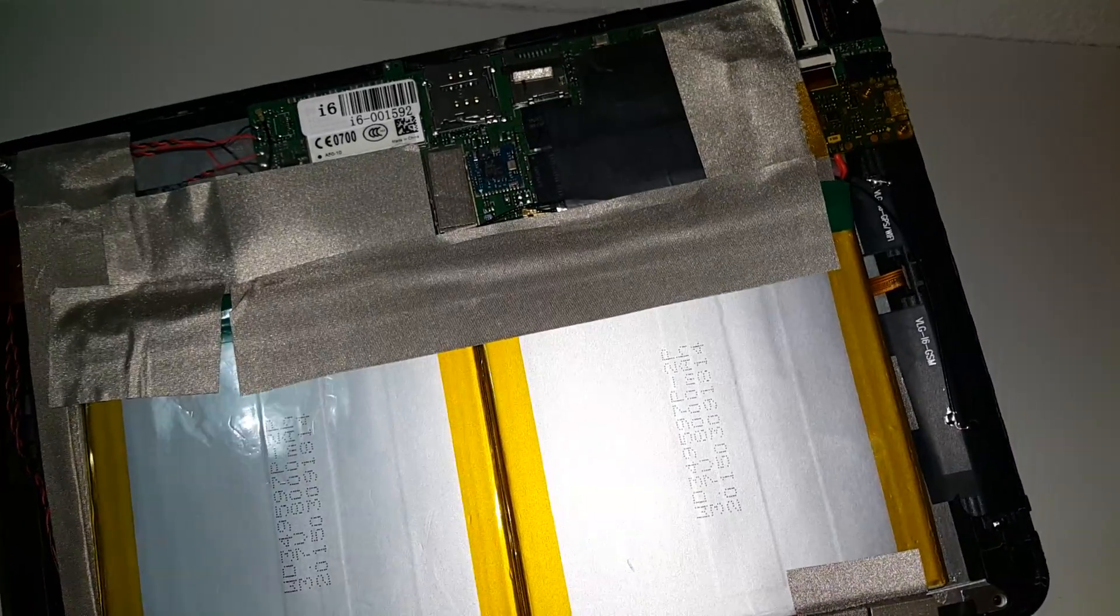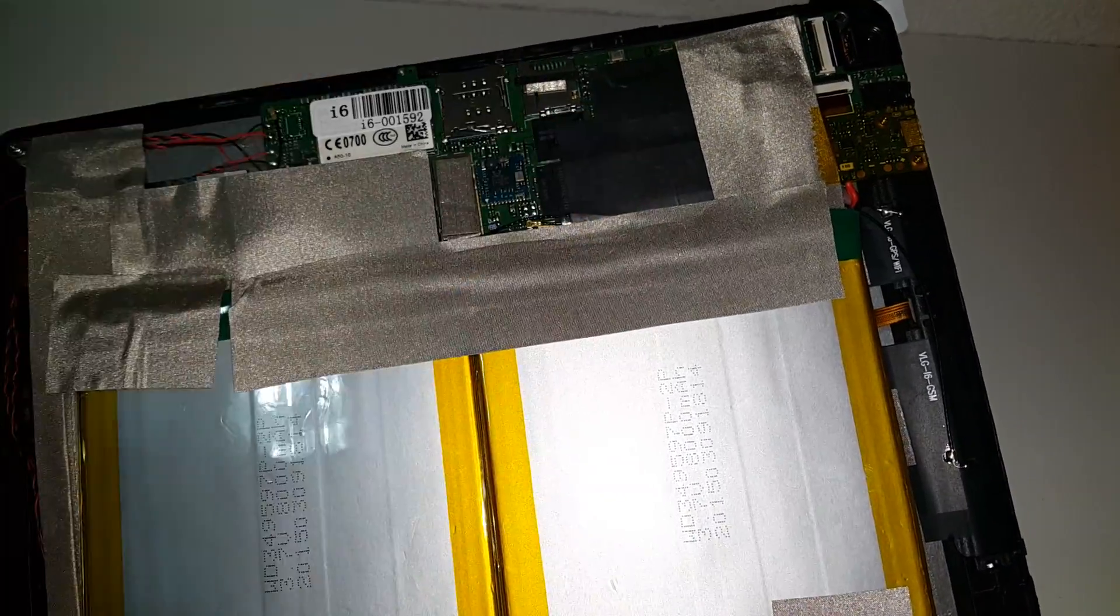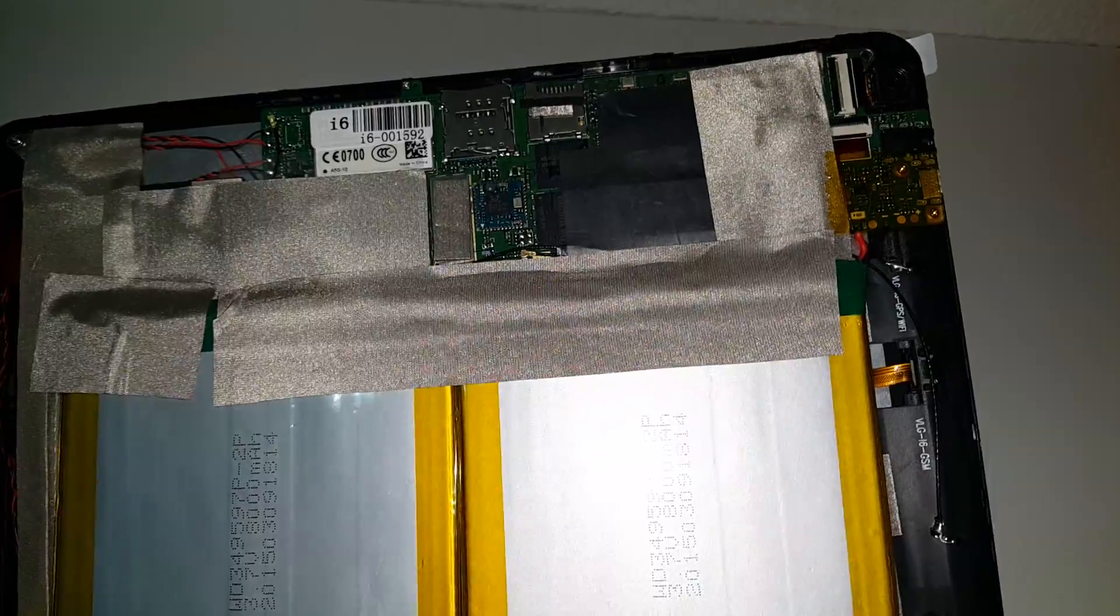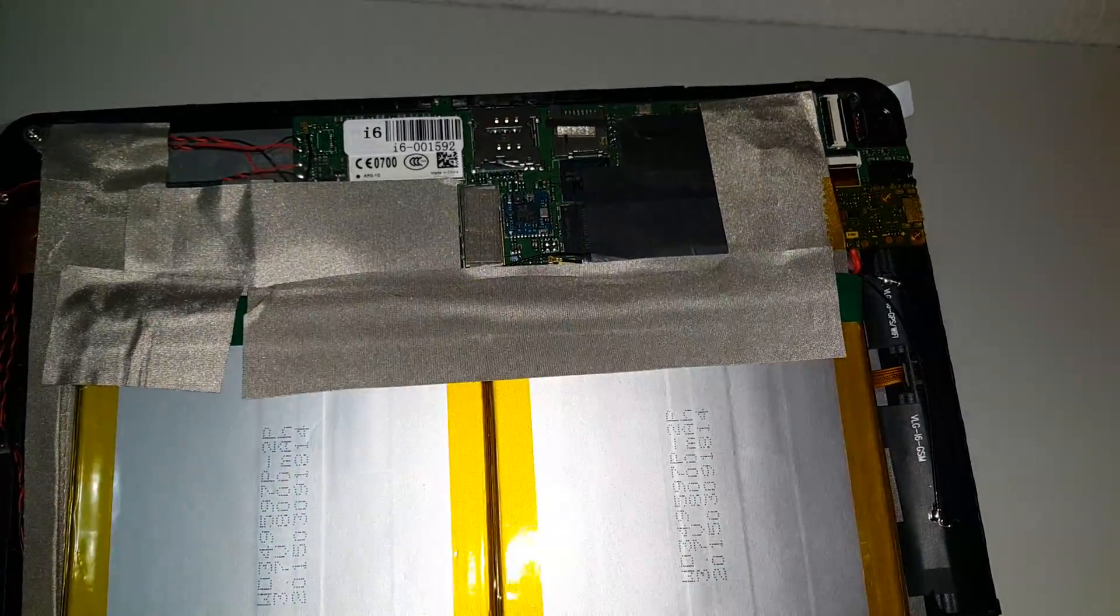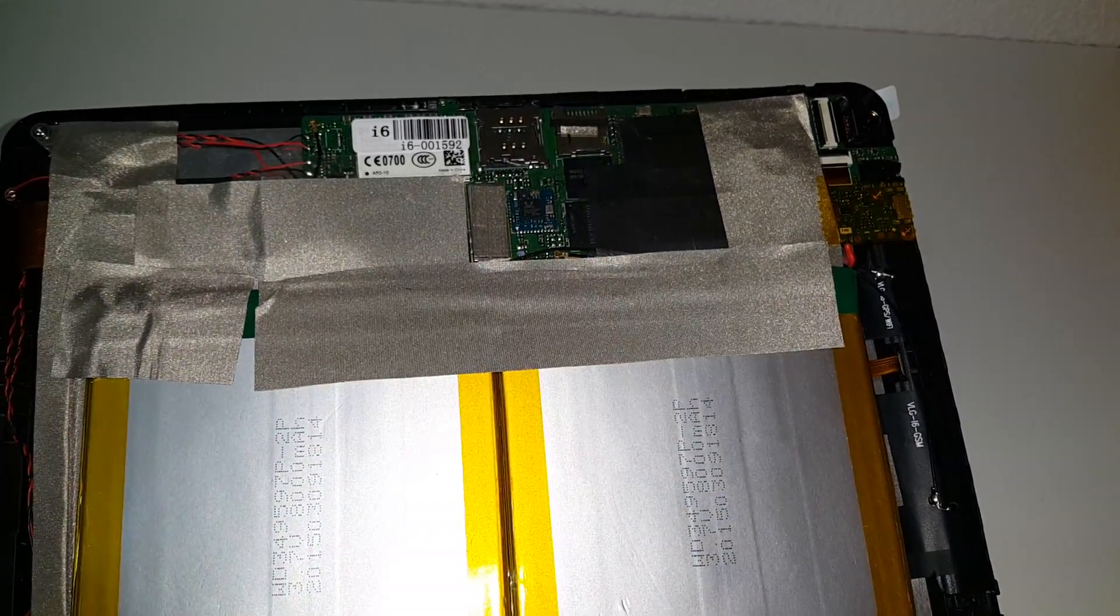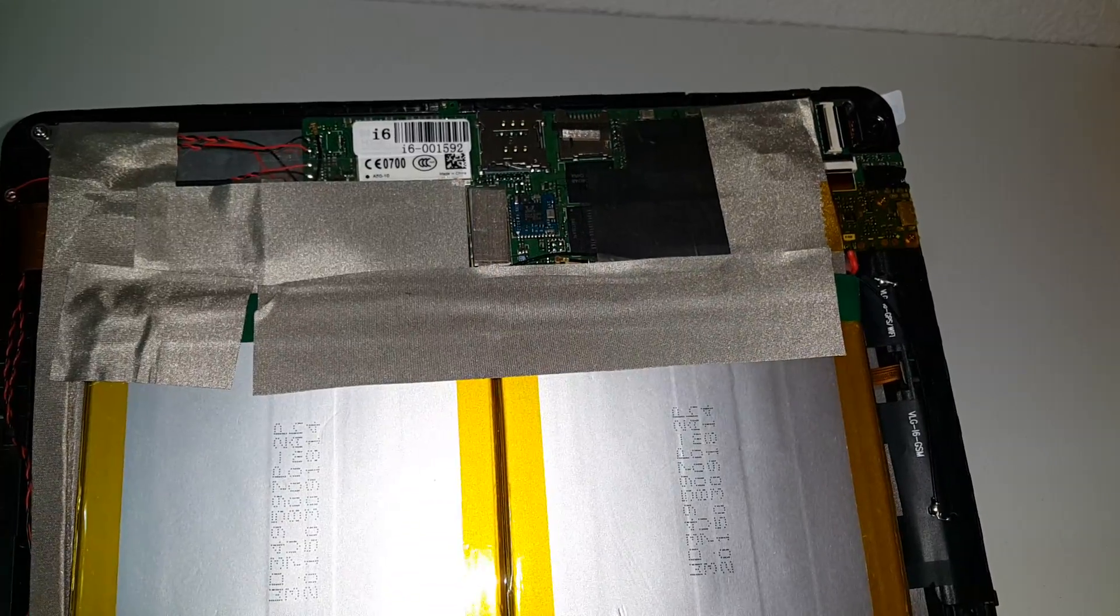So that's the internals there of the i6. Not really much else I can show you without actually pulling that apart there. But I will actually put some photos of this too up on techtablets.com if anyone is interested in that.